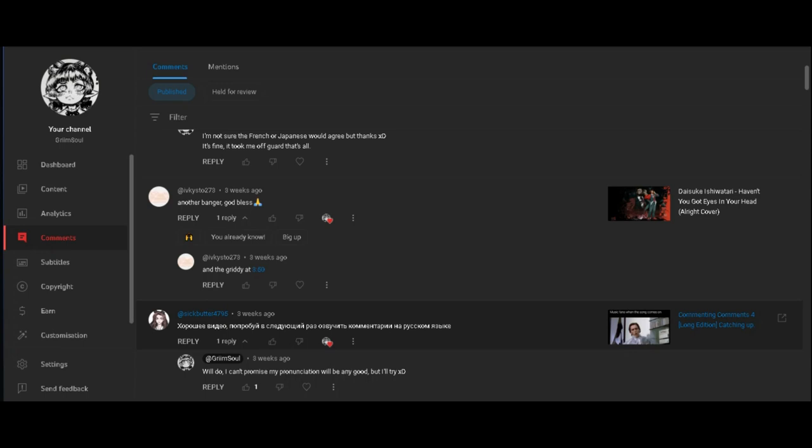So I'll give it a try reading this comment specifically and the other ones to do justice. Future Grim here, you're gonna listen to take two of me actually saying that because I absolutely destroyed my first attempt.